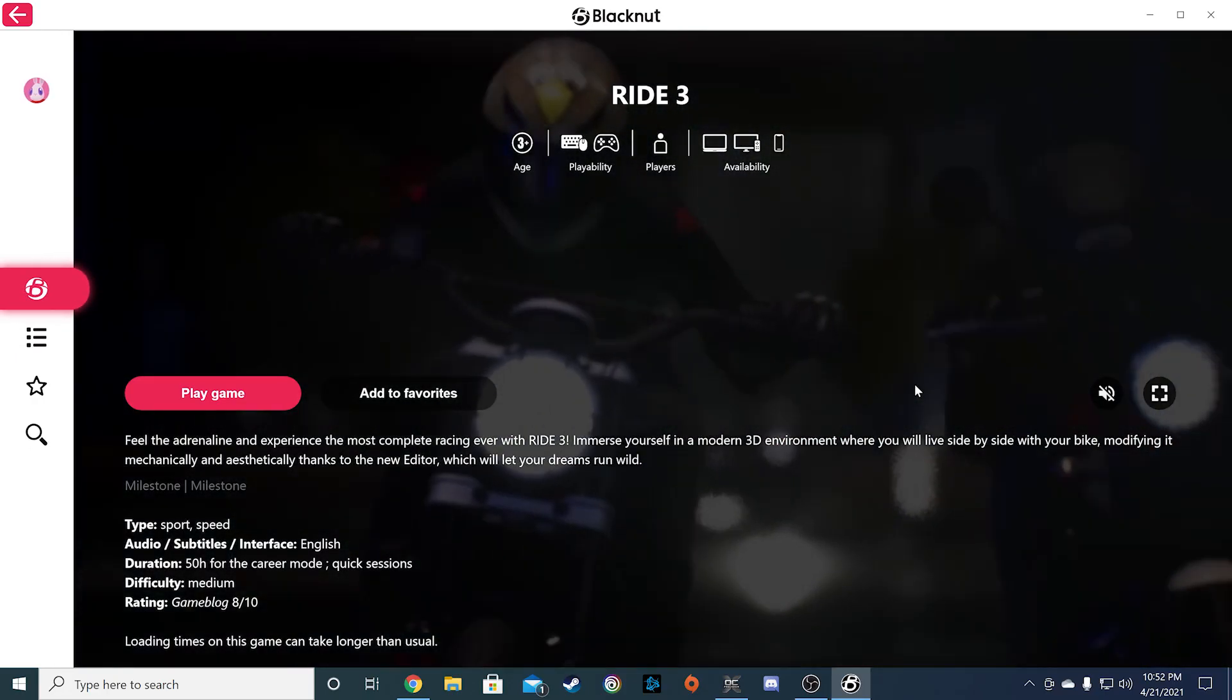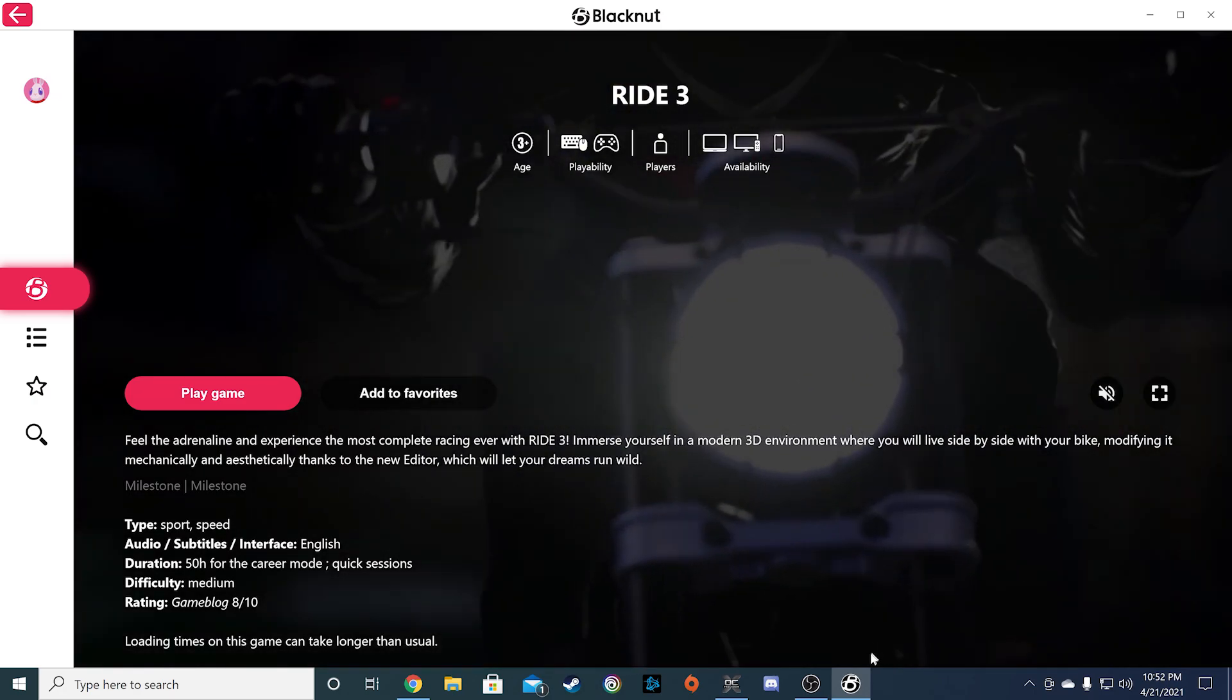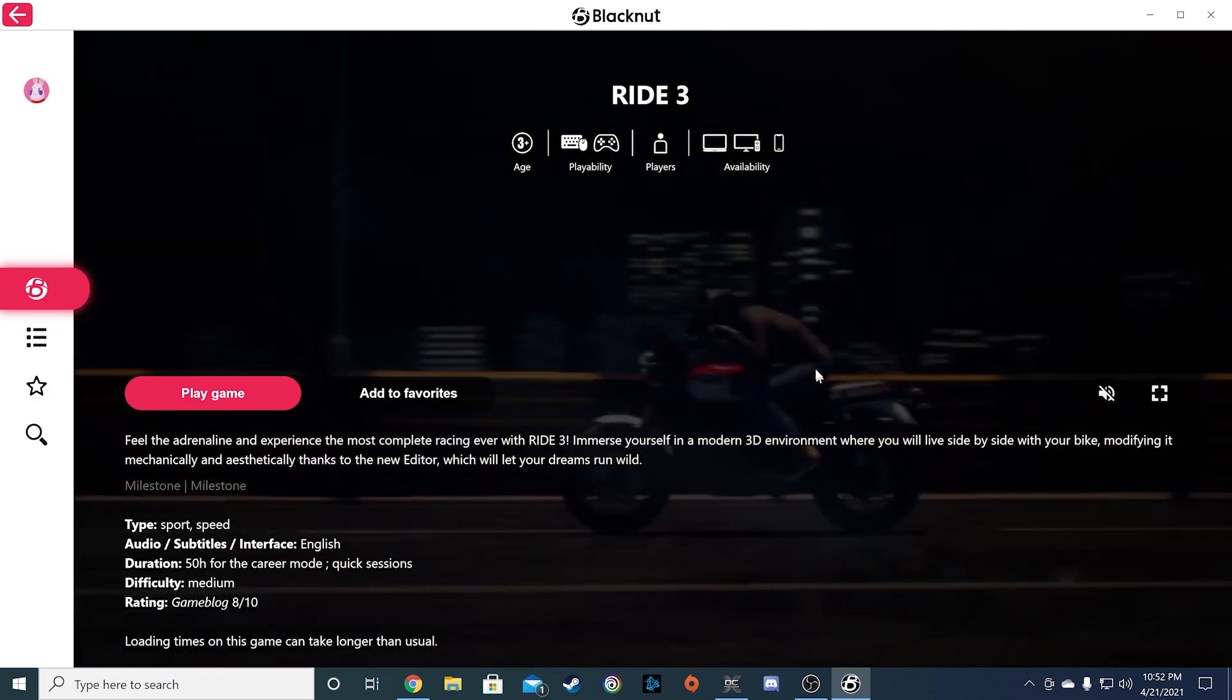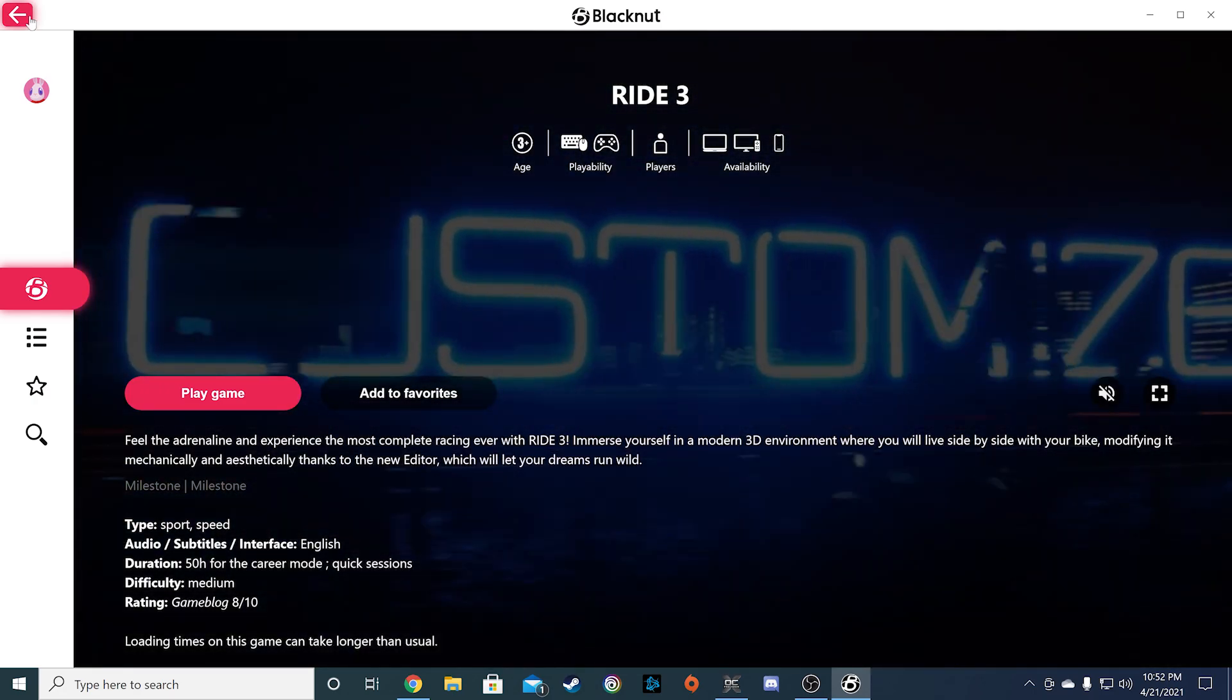From here, you now have the option to choose another game, or quit the app altogether.